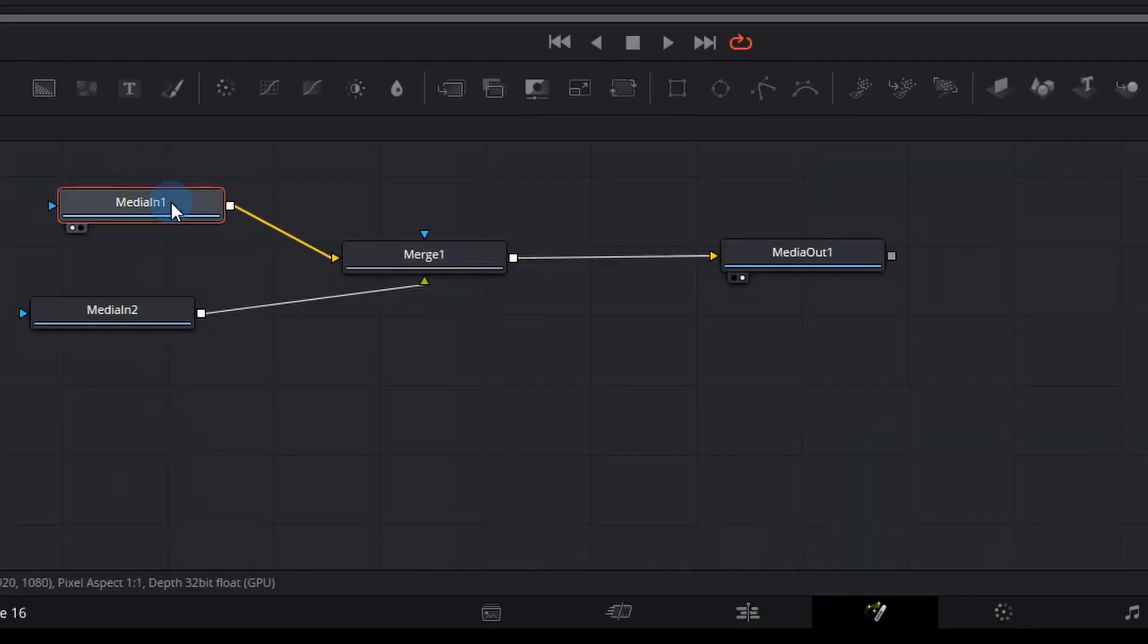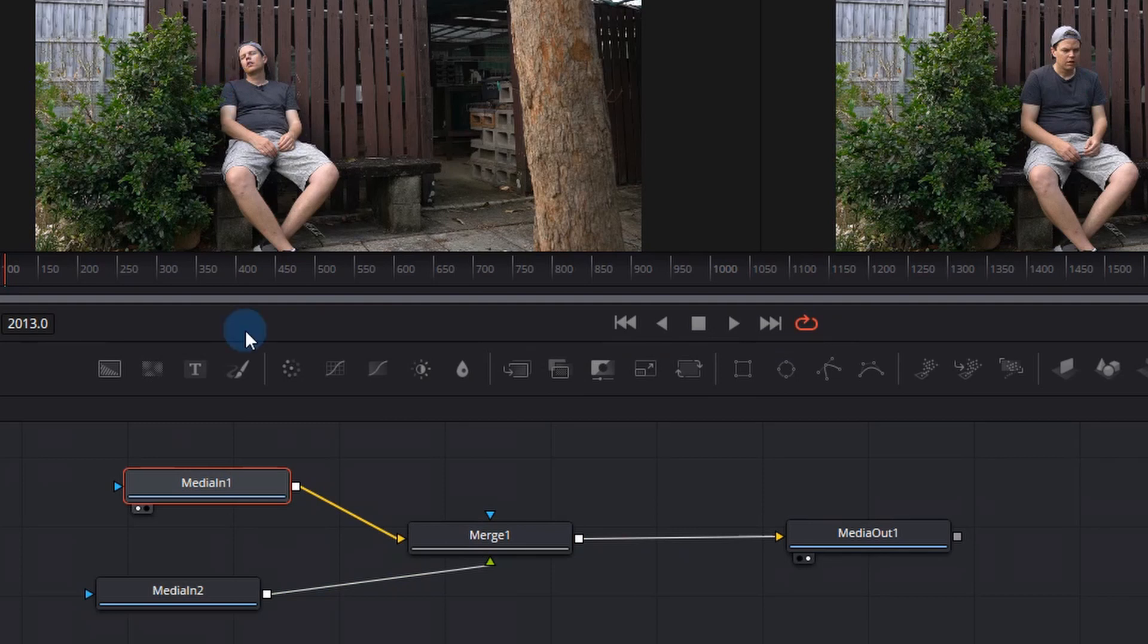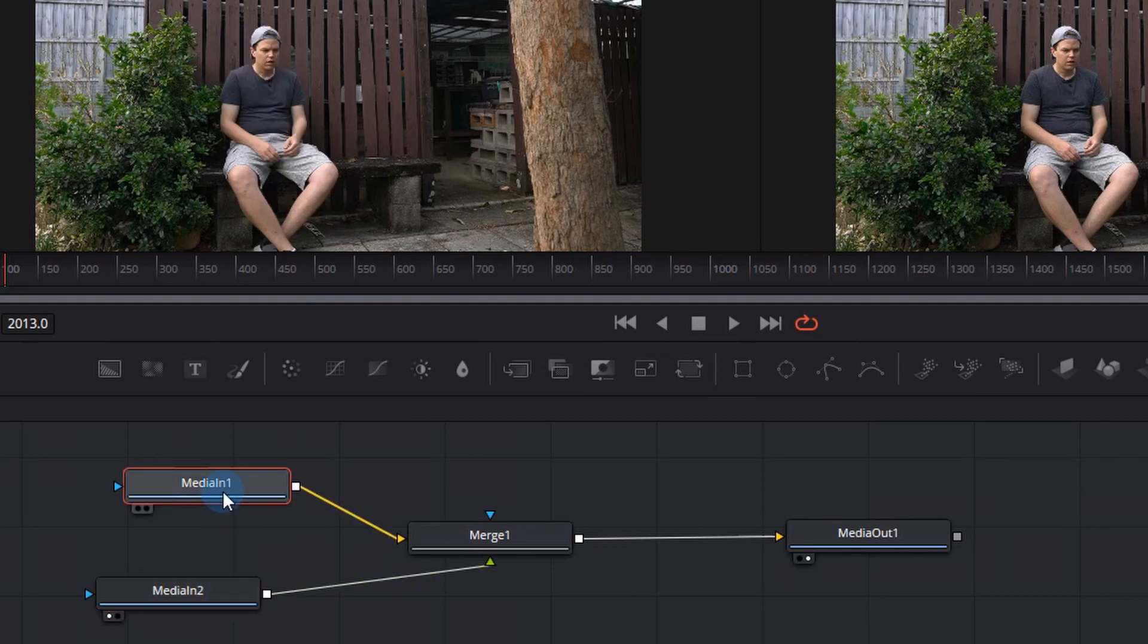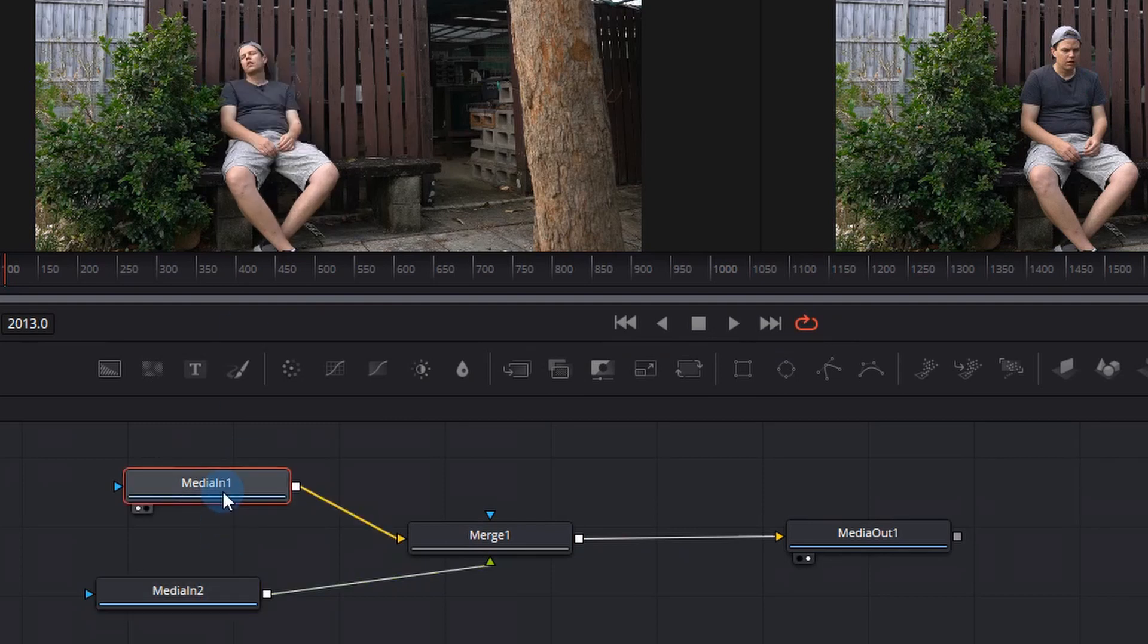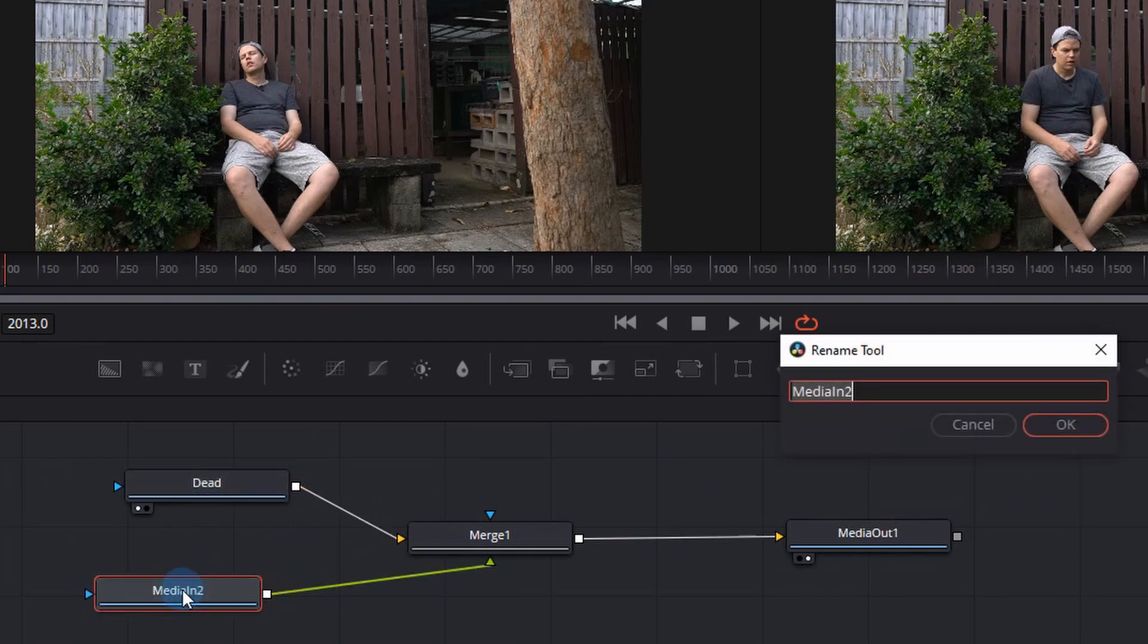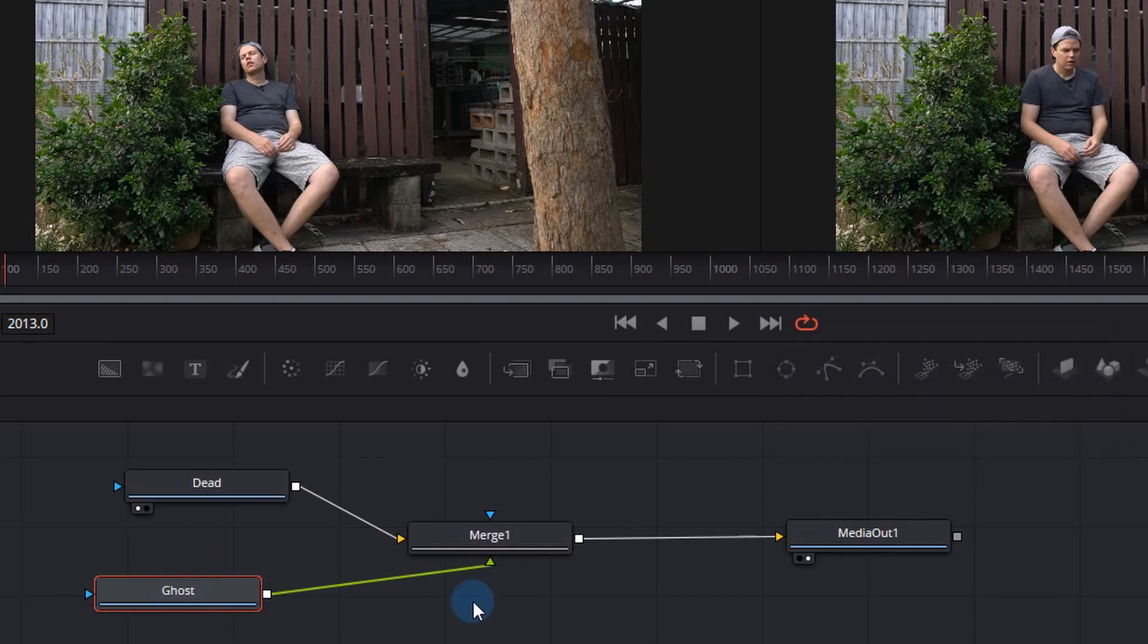Now press one on your keyboard and you'll see that's the dead guy so we're going to click the media in one, press F2 and rename it to dead. Then we're going to know that the second clip is the ghost so we'll just press F2 and rename that to ghost and click OK.